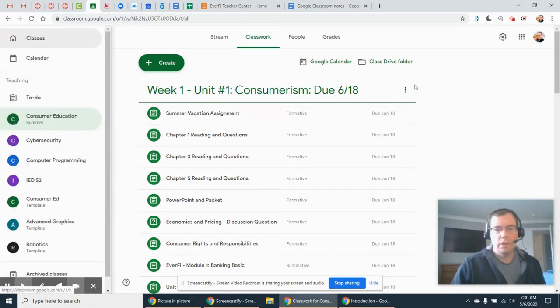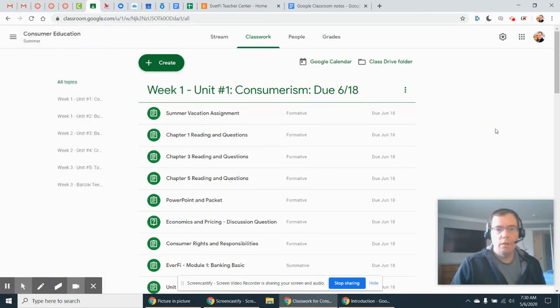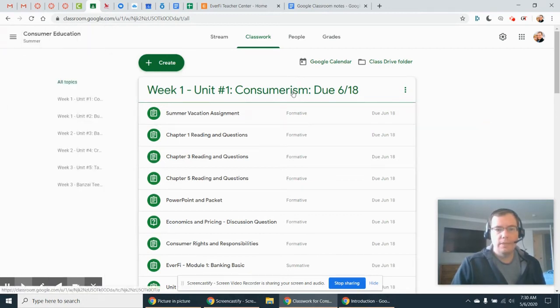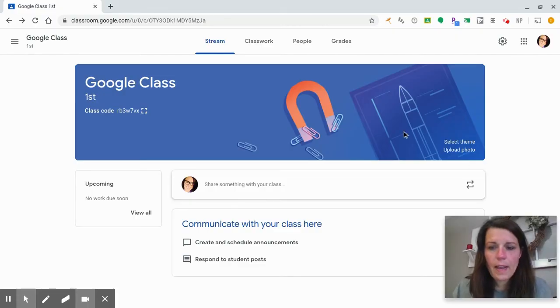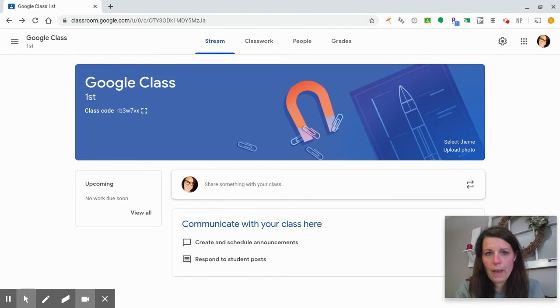Having due dates for all assignments really helps my students know when things are expected. It puts those assignments on their to-do list and on their calendar.